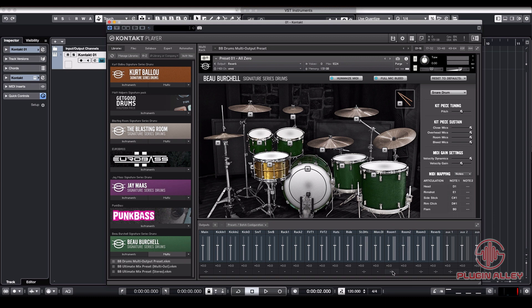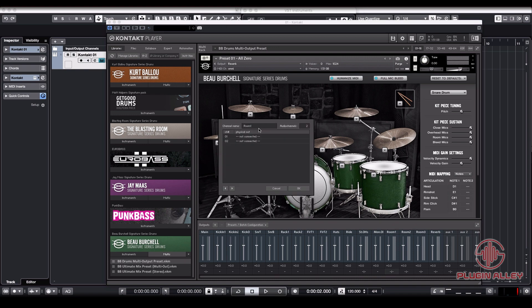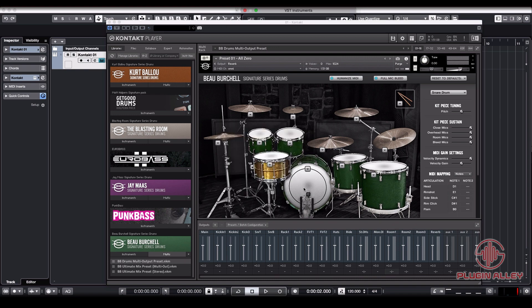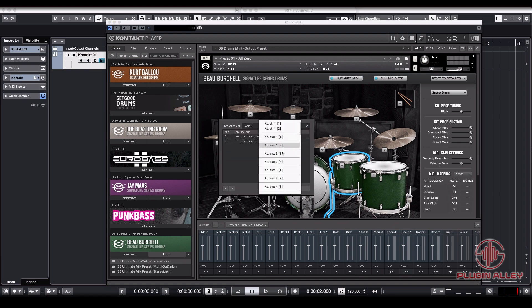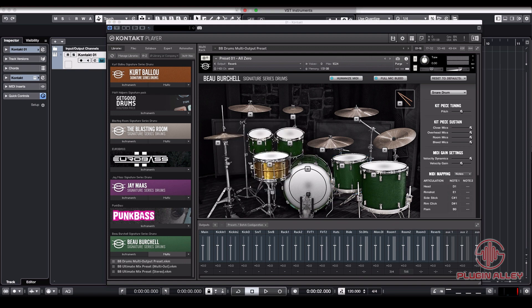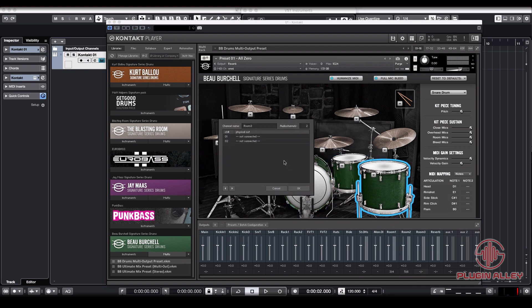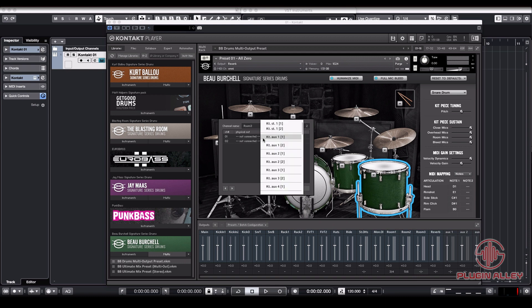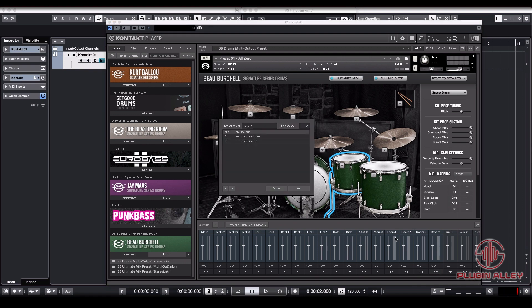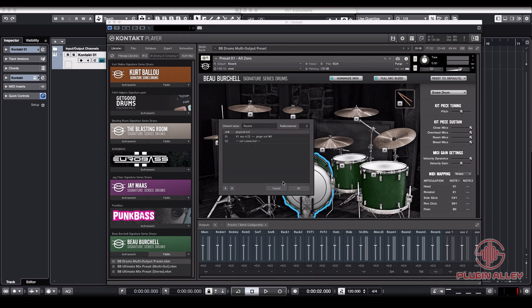So aux one, one means left. Aux one, two means right. We're going to set that up for room one. We're going to do the same for room two with aux two, left and right. Aux three going to room three, left and right. And the reverbs going to aux four, left and right.